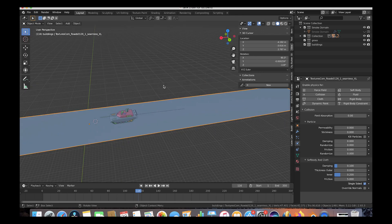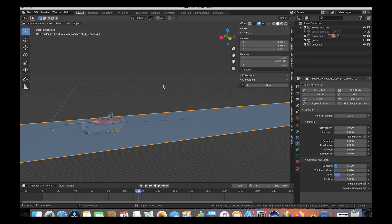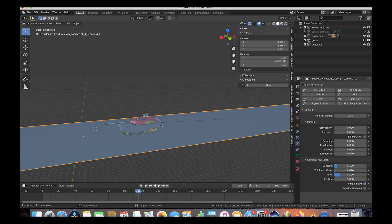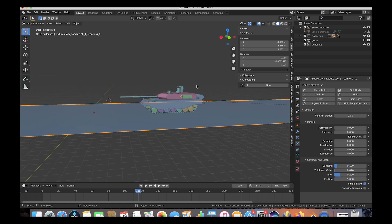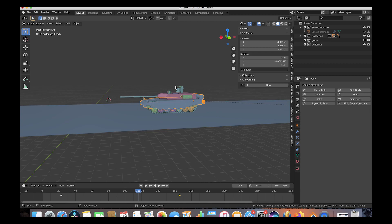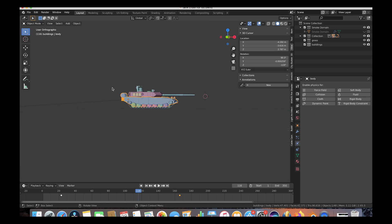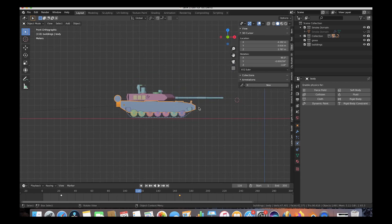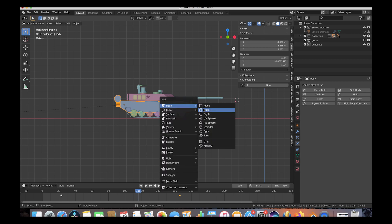The second collision object we're going to make is a proxy version of our tank. You could technically make the entire tank a collision object, but this can be taxing on the computer since the tank's vertices and modeling can be pretty detailed. Instead, we want to create a less detailed version of the tank to run the soft body simulation faster. In front view, we'll use a cube — press Shift+A, add a cube, and scale it up.